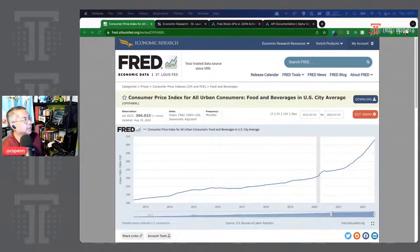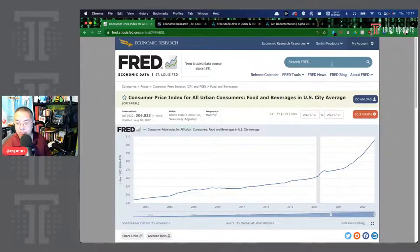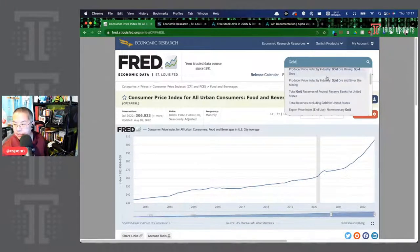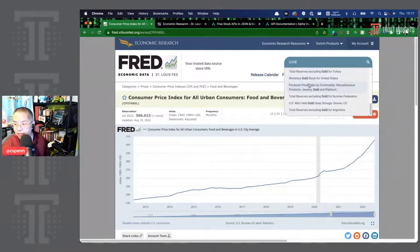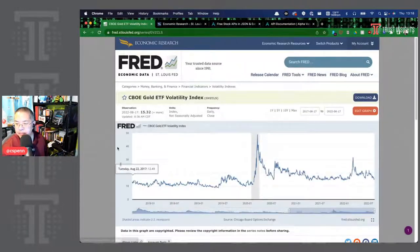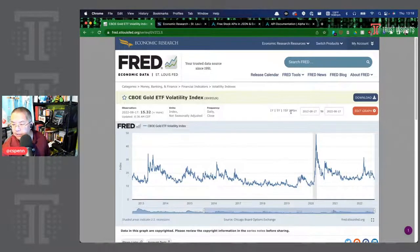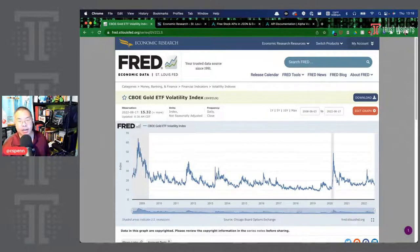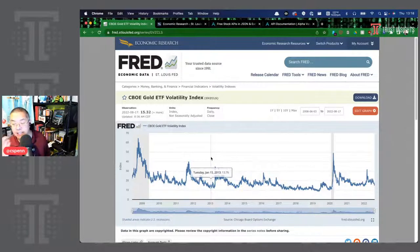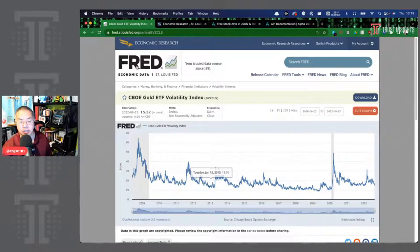A counter-indicator worth watching is the price of gold. The price of gold can be a useful benchmark for understanding how safe people feel about the market. When people panic, the price of gold tends to go up because they think it's a safe haven. You can see that every time there's a major recessionary cycle, the price of gold goes really high. So if you're trying to measure investor confidence, gold price is a good way to do that.